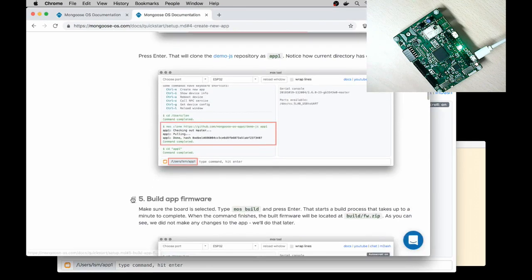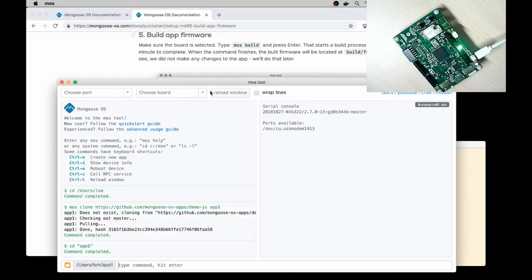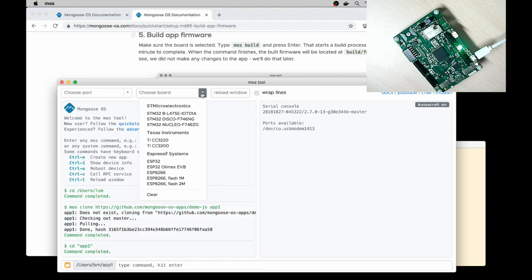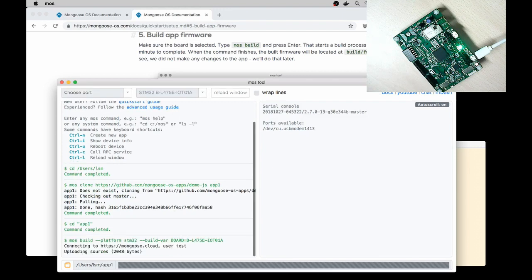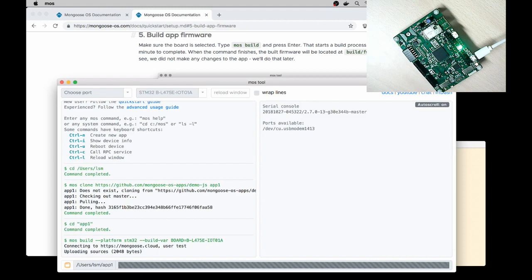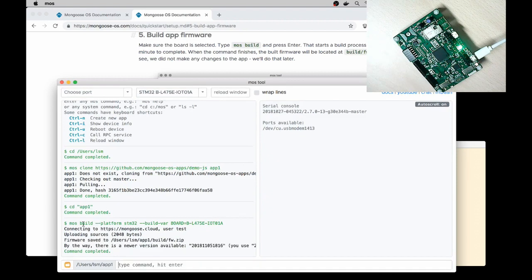Step number 5, Build an app. Make sure the board is selected and then type MOS Build. I select STM IoT One board and type MOS Build. This starts a build process on the online build server. Alternatively, you can build locally if you have docker installed on your workstation. So the app is built now.